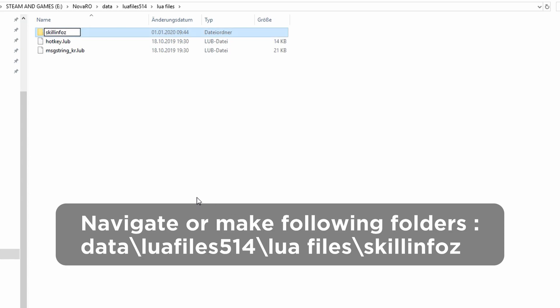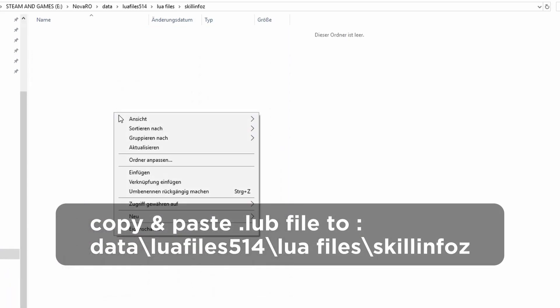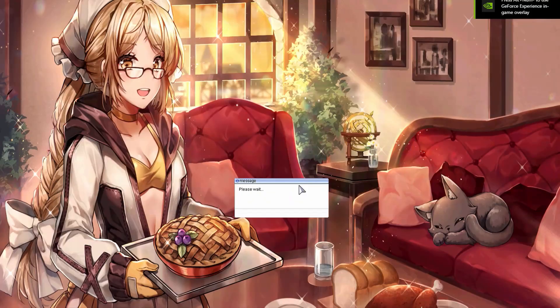Then download the file that I attached in the description down below and put that .lub file inside the last folder - that means in the skillinfos folder. And there you have it, you are saved now.